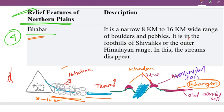There is a wide range of boulders and pebbles. It is in the foothills of the Sivalik range. The Sivalik range is in the outer Himalaya range. In this zone, streams disappear underground.